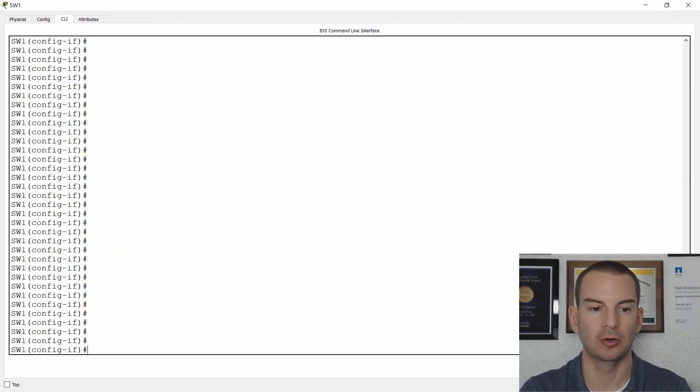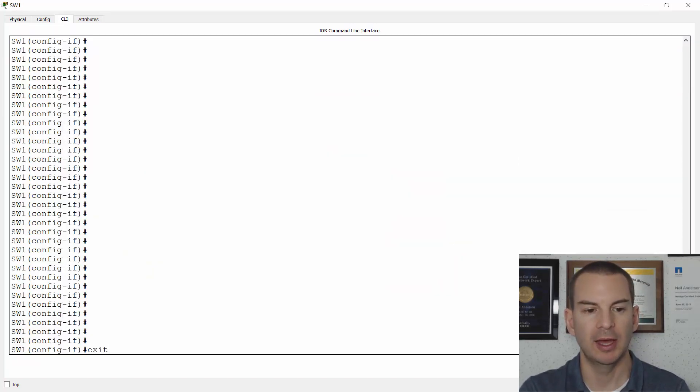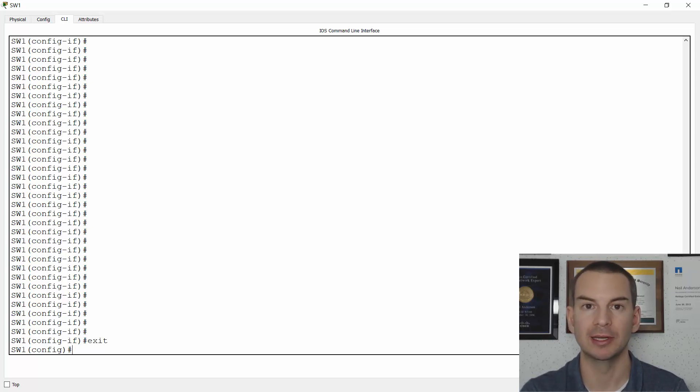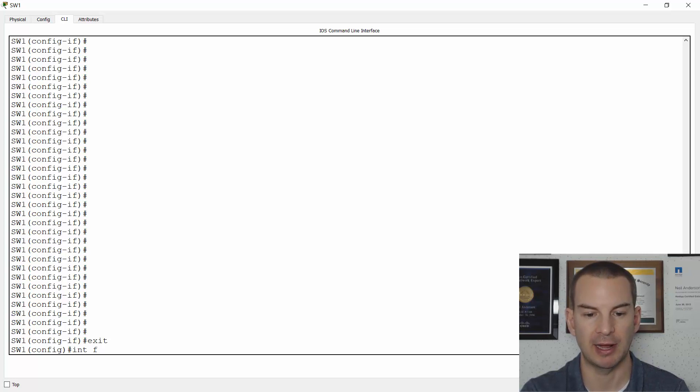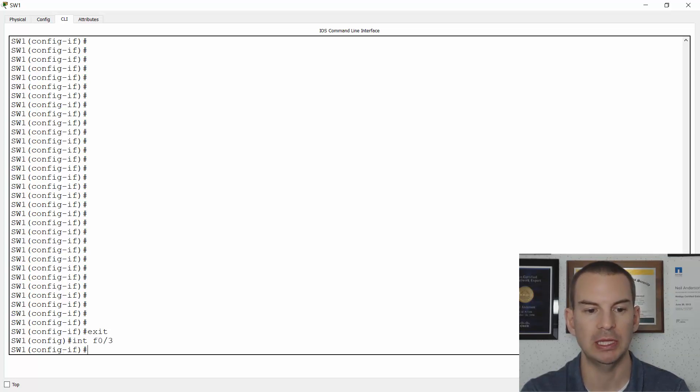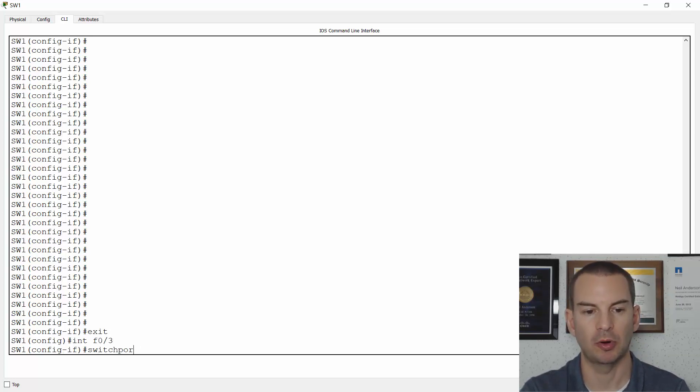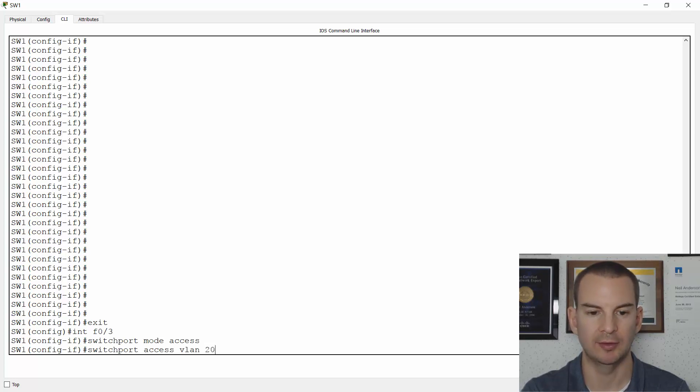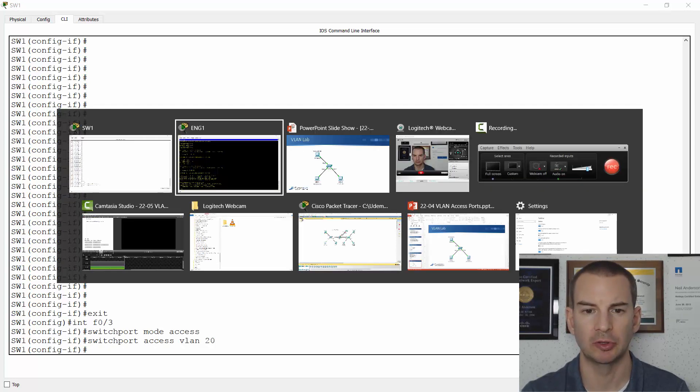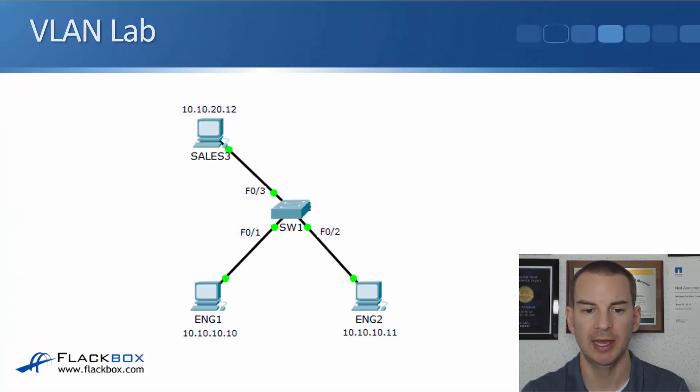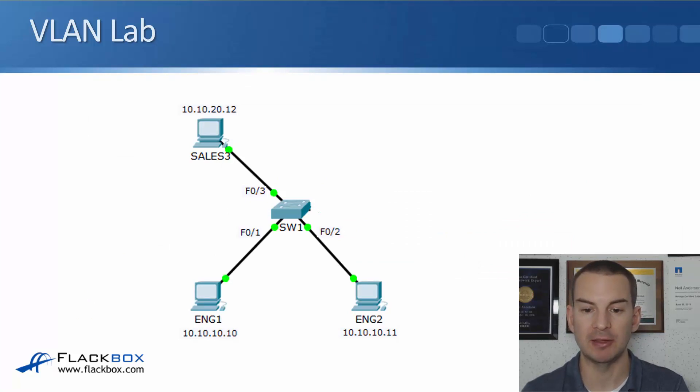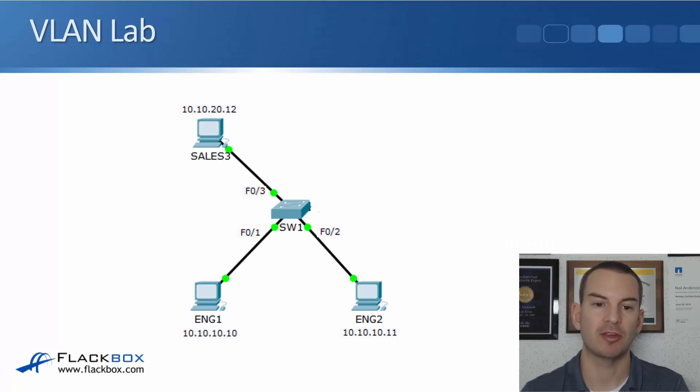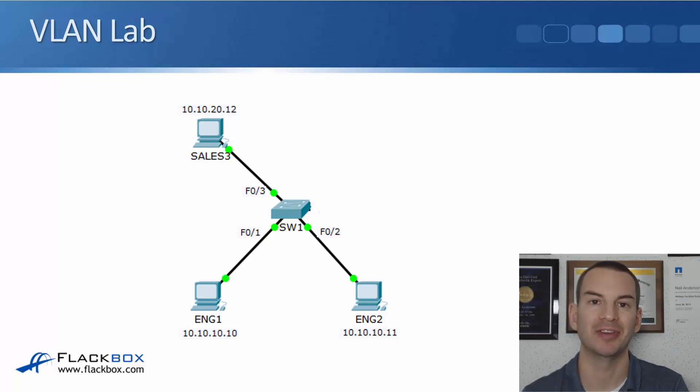So switchport access VLAN 20. So looking back at the topology again, both my engineering PCs are in VLAN 10. My sales PC is in VLAN 20. So I've completed my configuration. Everything should be all good now.